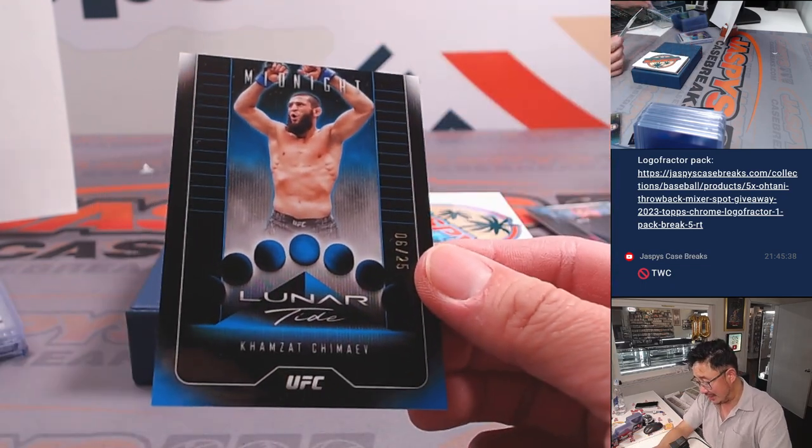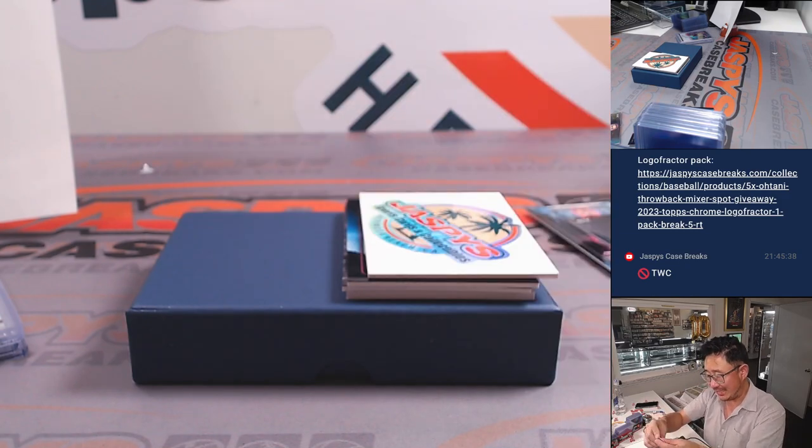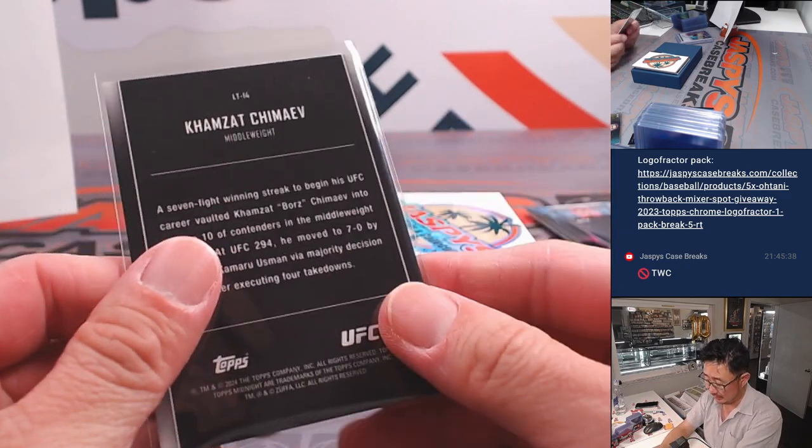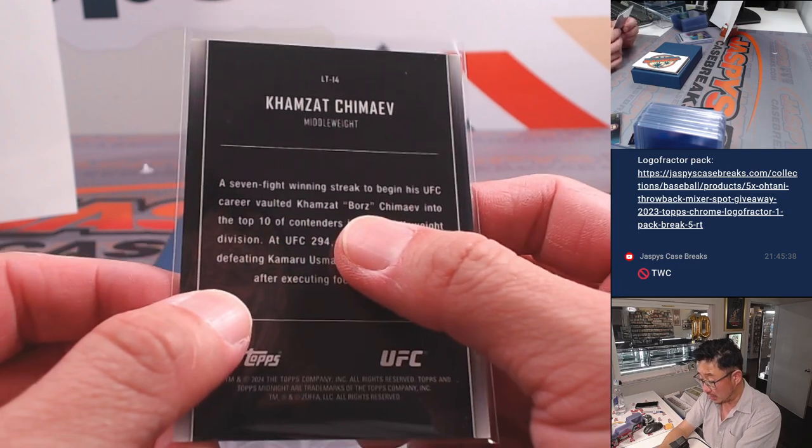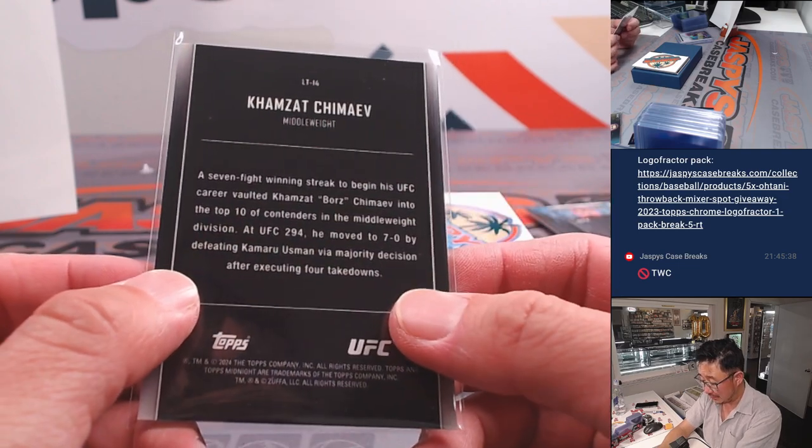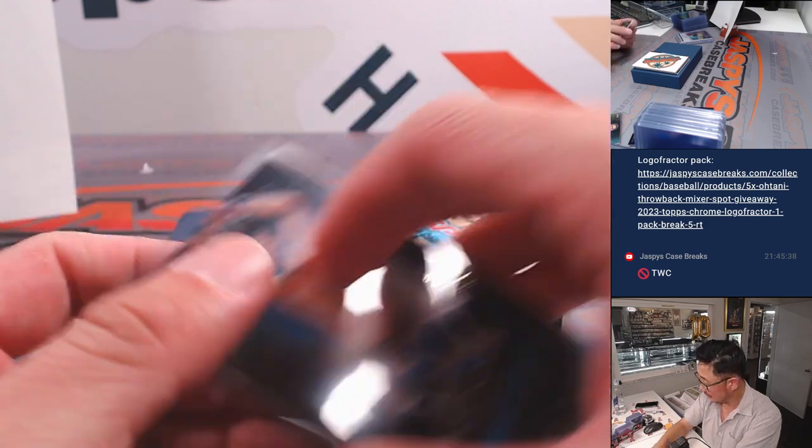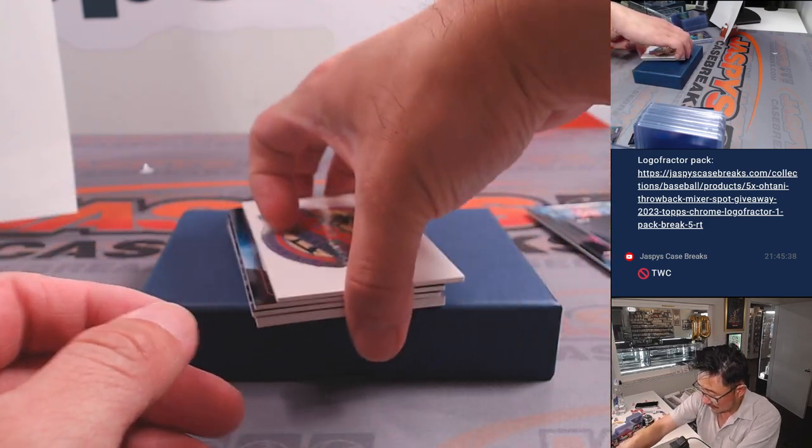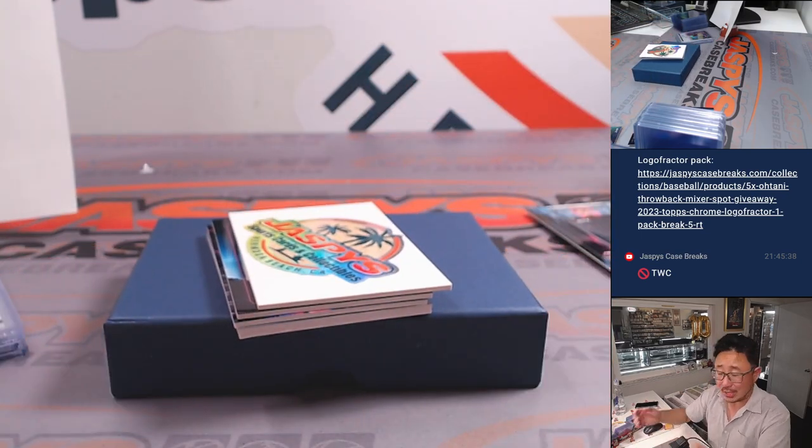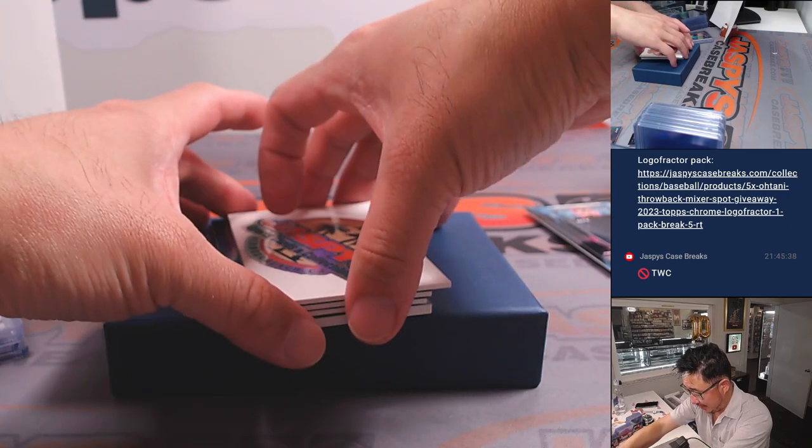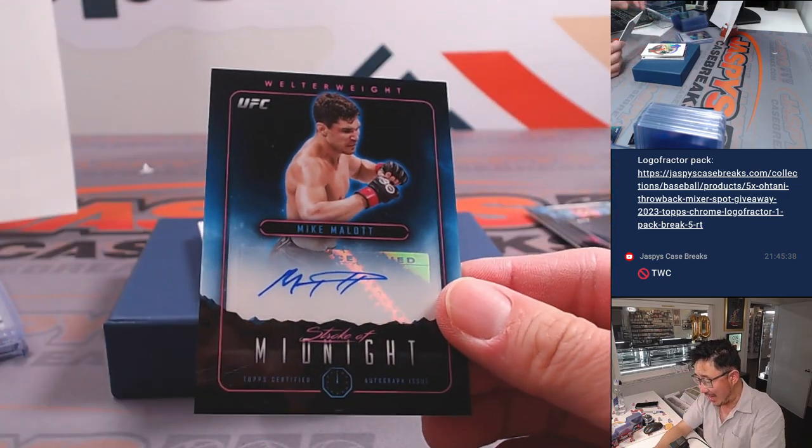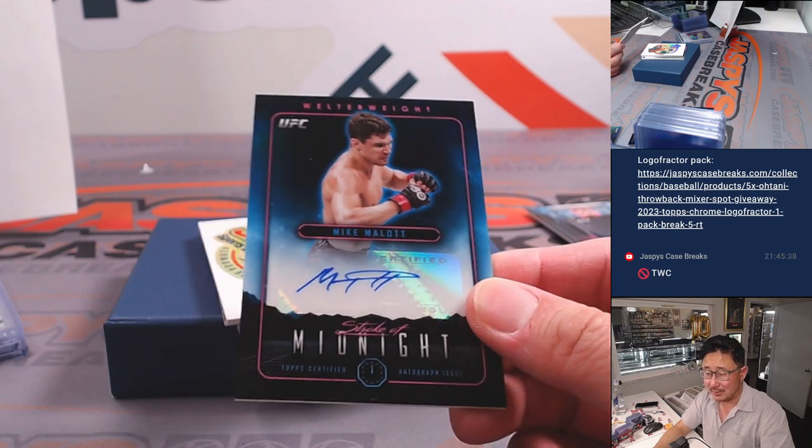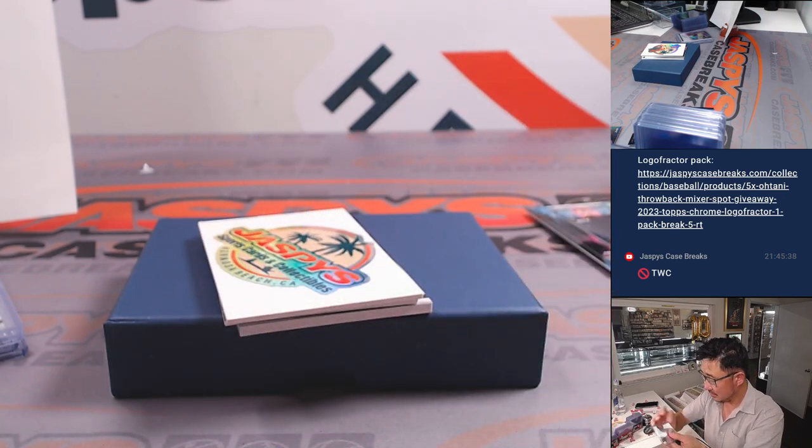And Kamzat Chimaev. Lunar Tide, 6 out of 25. Borz? Is it what we're calling him? I think I've heard of this guy. I don't dislike you. I enjoy watching. I just don't know the people. We got Mike Mallett. Welterweight. It's going to be for Tristan.